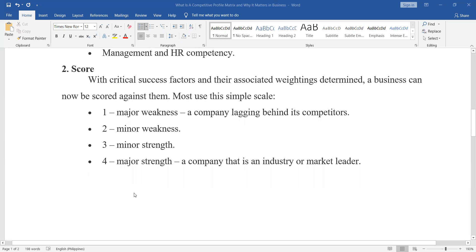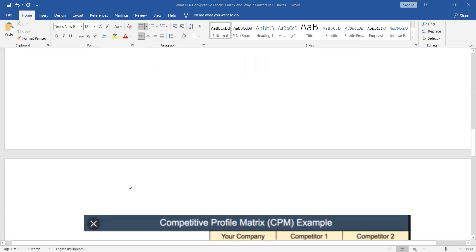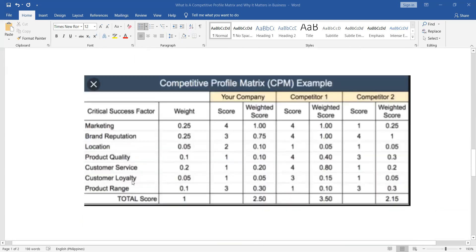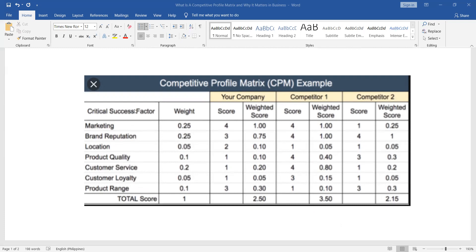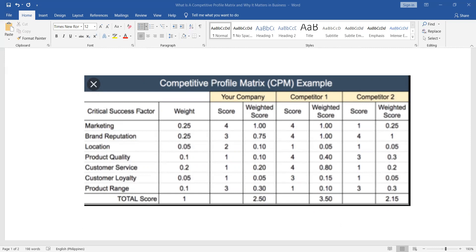Here, this is one of the few examples you can see on the web. The critical success factors, maybe this is more for the service industry: marketing, brand reputation, location, product quality, customer service. This could also work for the car industry because it has brand reputation. But for car industry, it's also about durability, innovation, things like that. So it depends on what you can find from an industry close to your company.